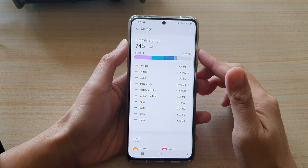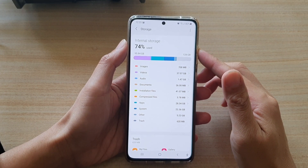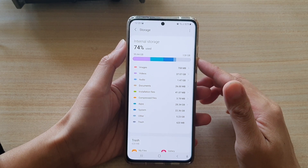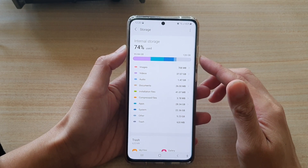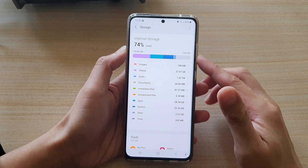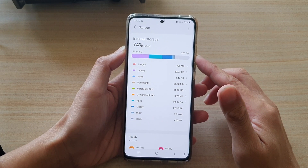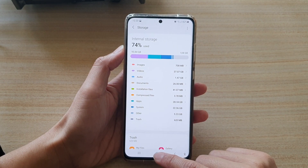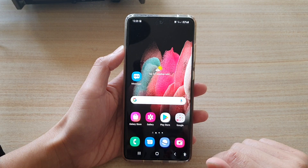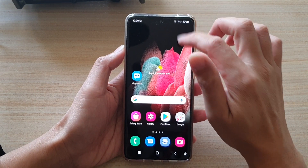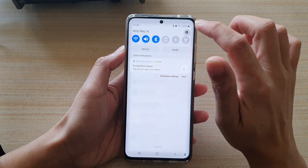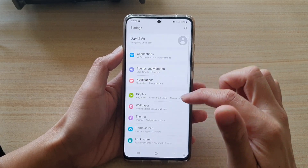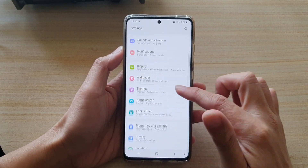Hi, in this video we're going to take a look at how you can check how much storage space you have left on the Samsung Galaxy S21 series. First, tap on the home key to go back to your home screen, then swipe down and tap on the Settings button.